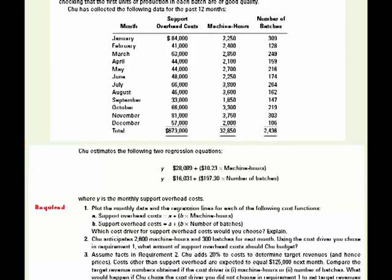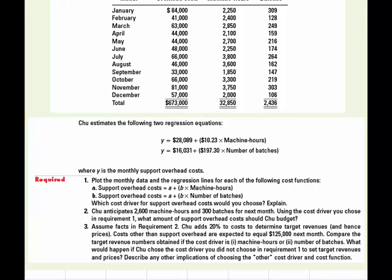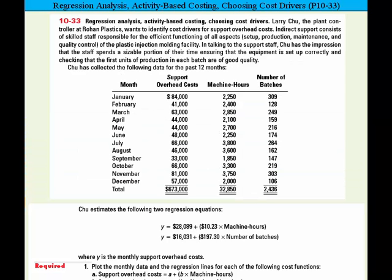On the requirements, we're first asked to plot the monthly data and the regression line for each of the following cost functions. Under 1A, we'll plot support overhead costs using machine hours as the independent variable, and under 1B, we'll plot it again using the number of batches. Then we'll explain which cost driver for support overhead costs we would choose.